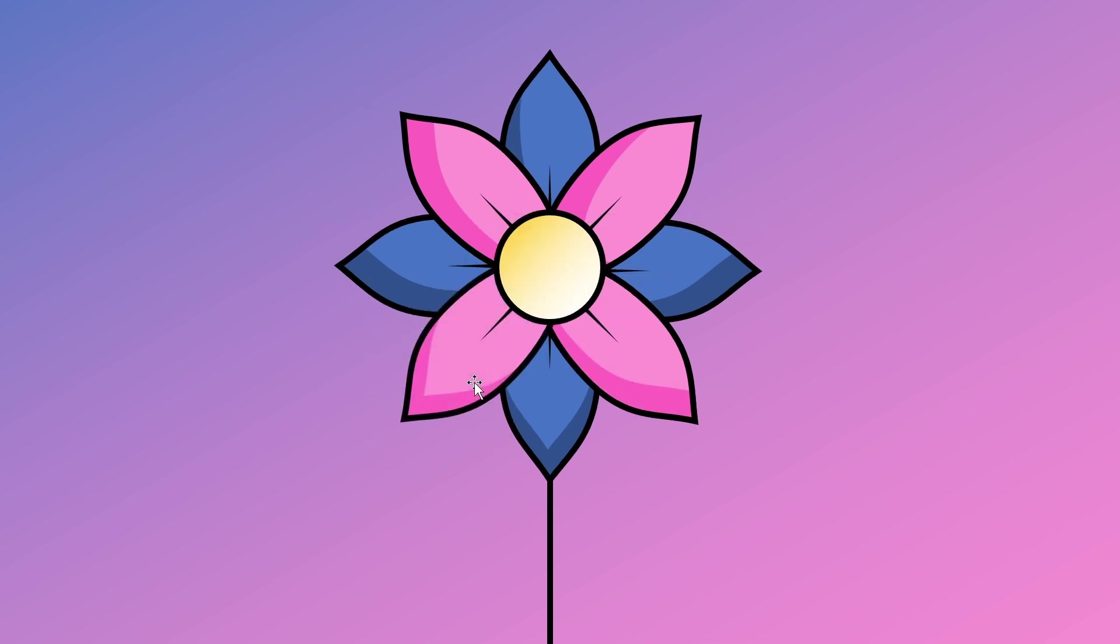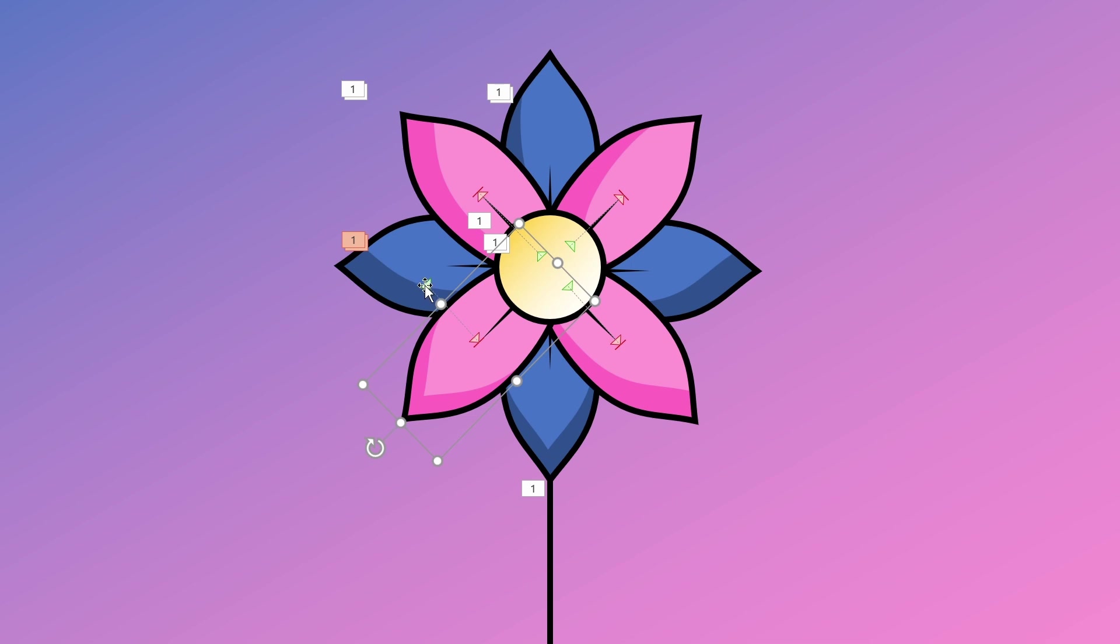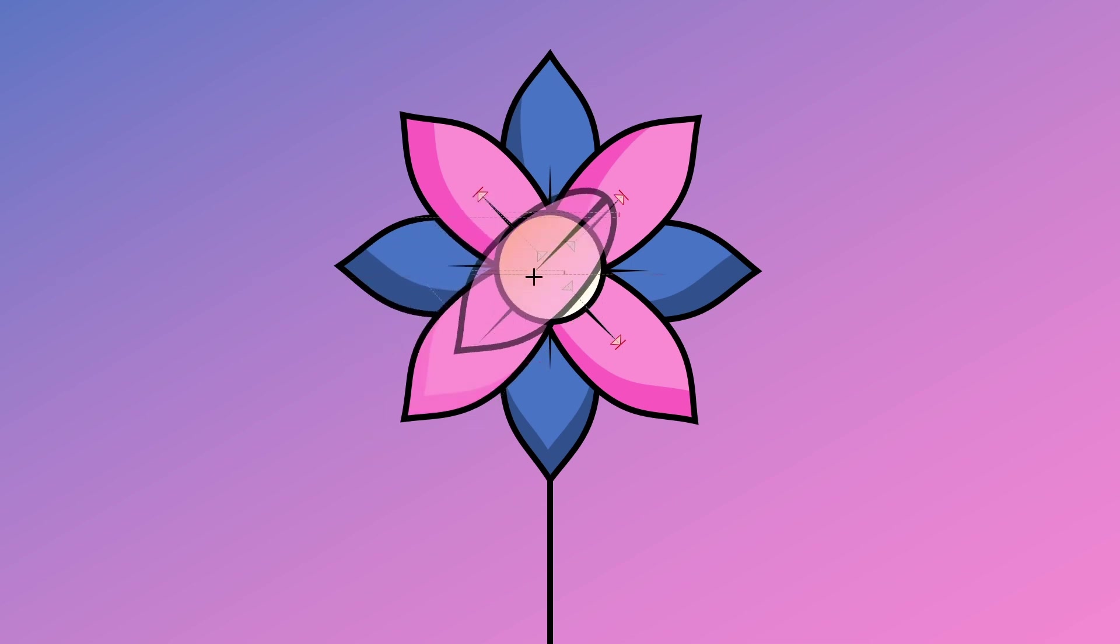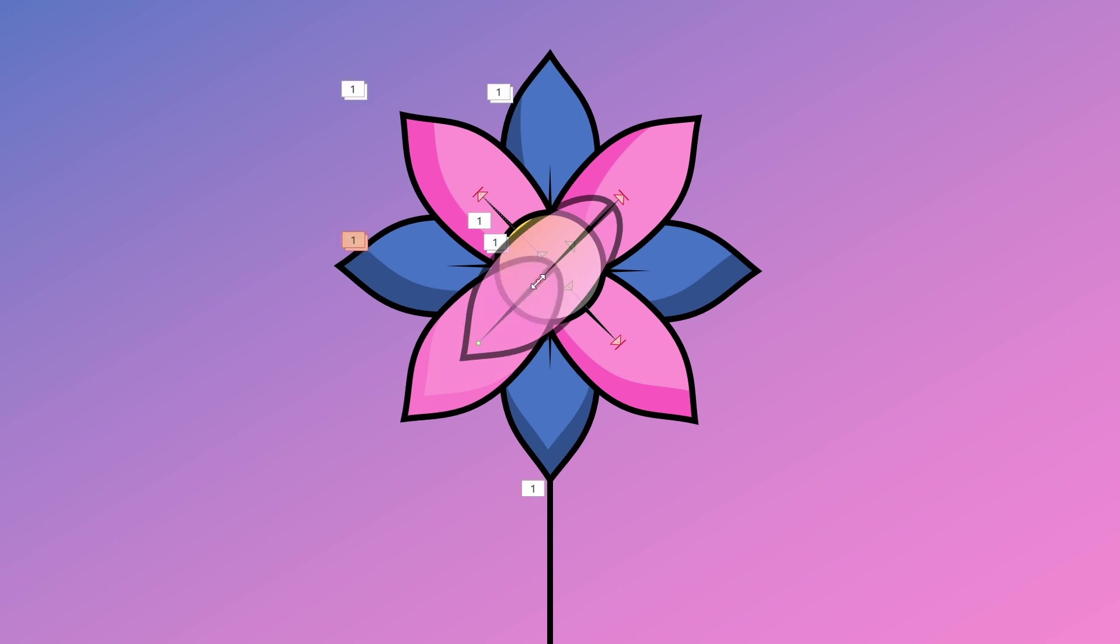Finally we'll add the animation to the fourth petal. Click on the green arrow and then drag the red dot to where we want the animation to start.